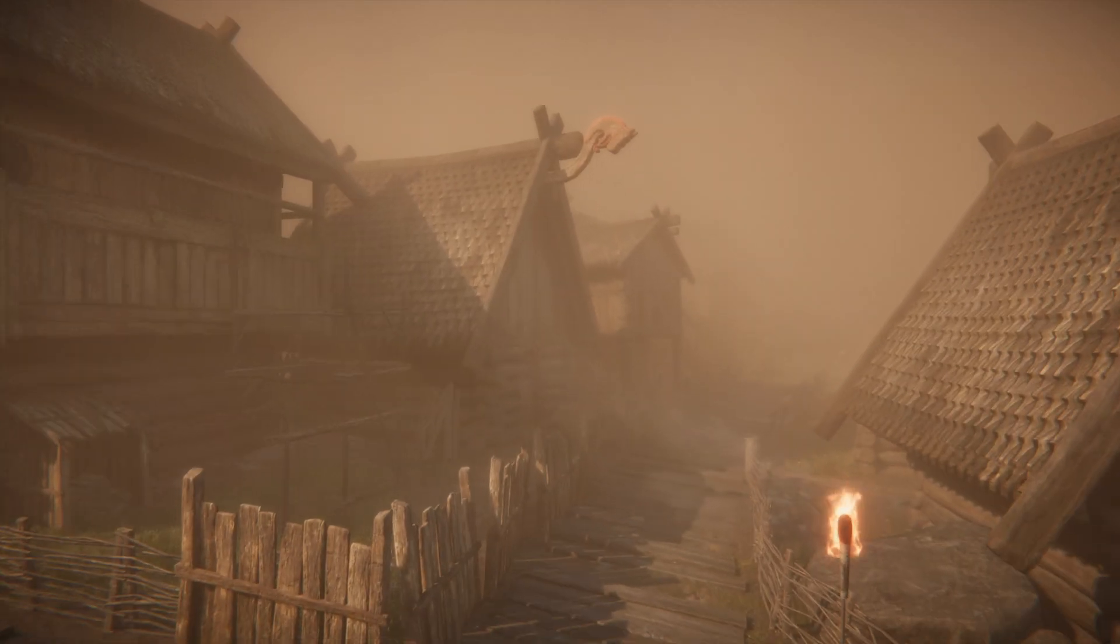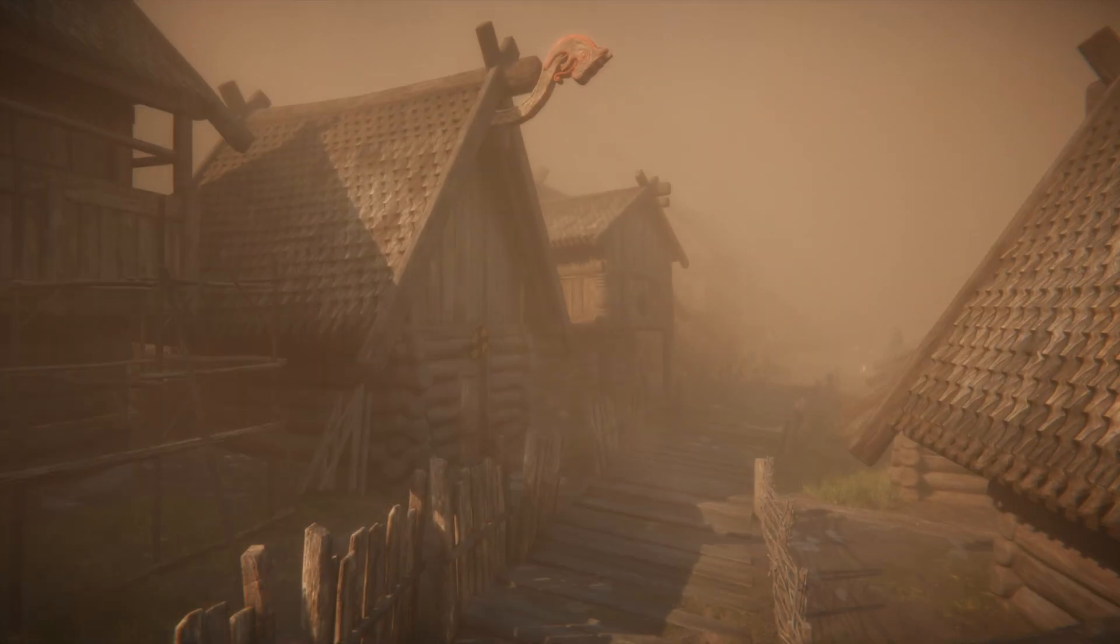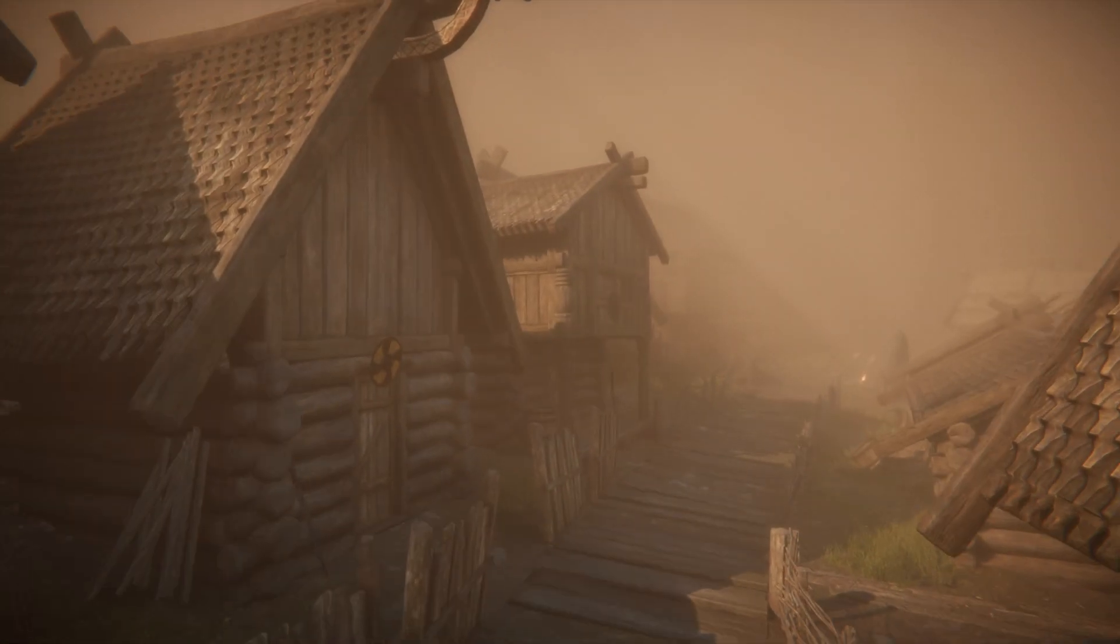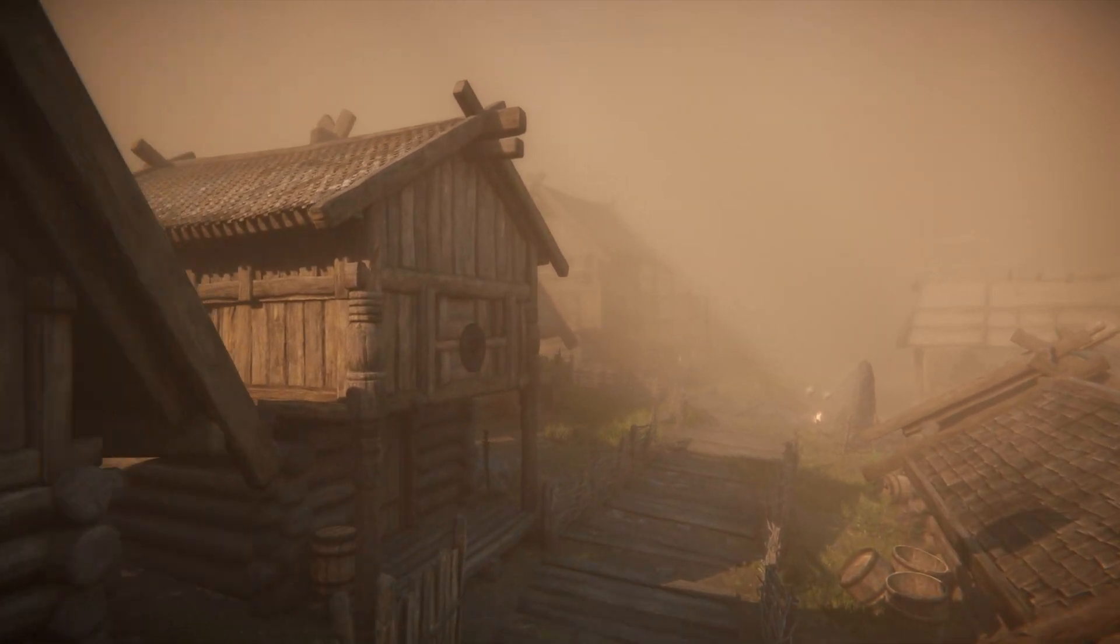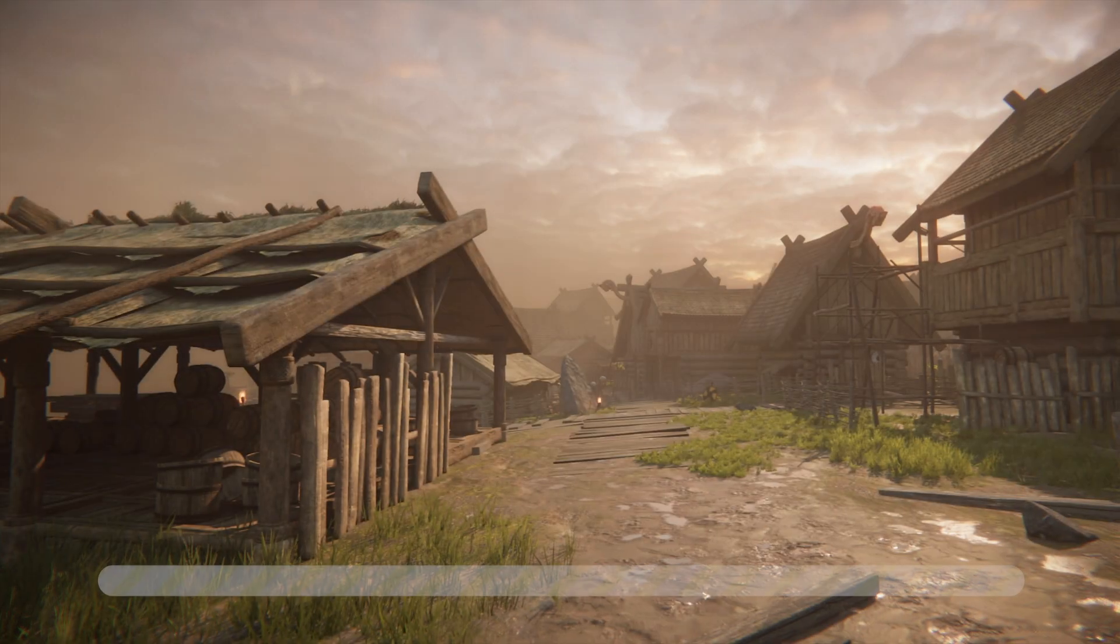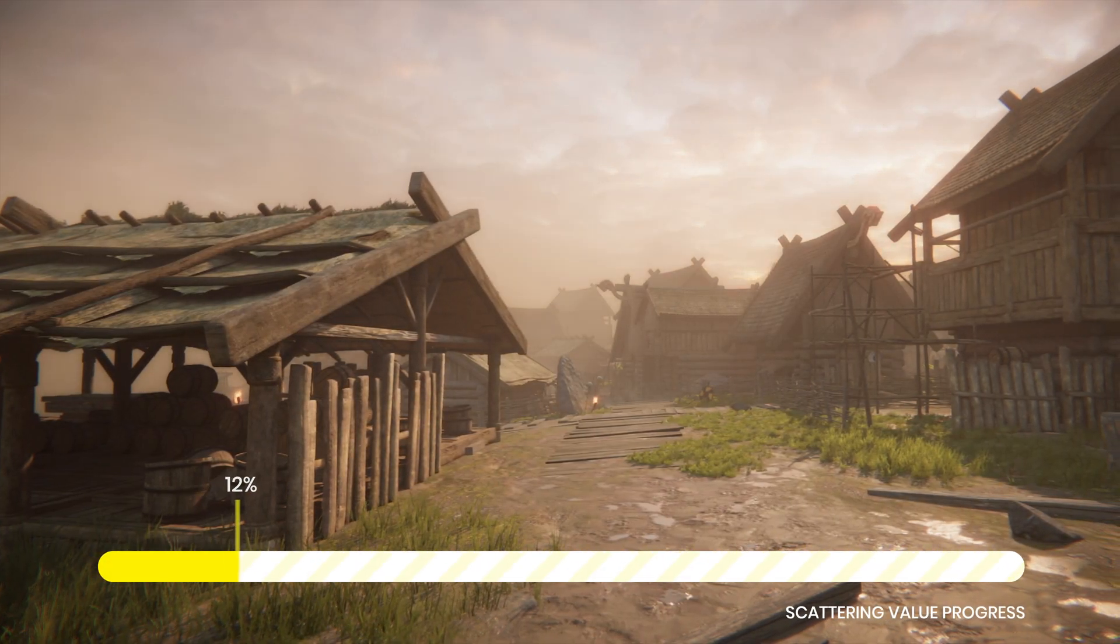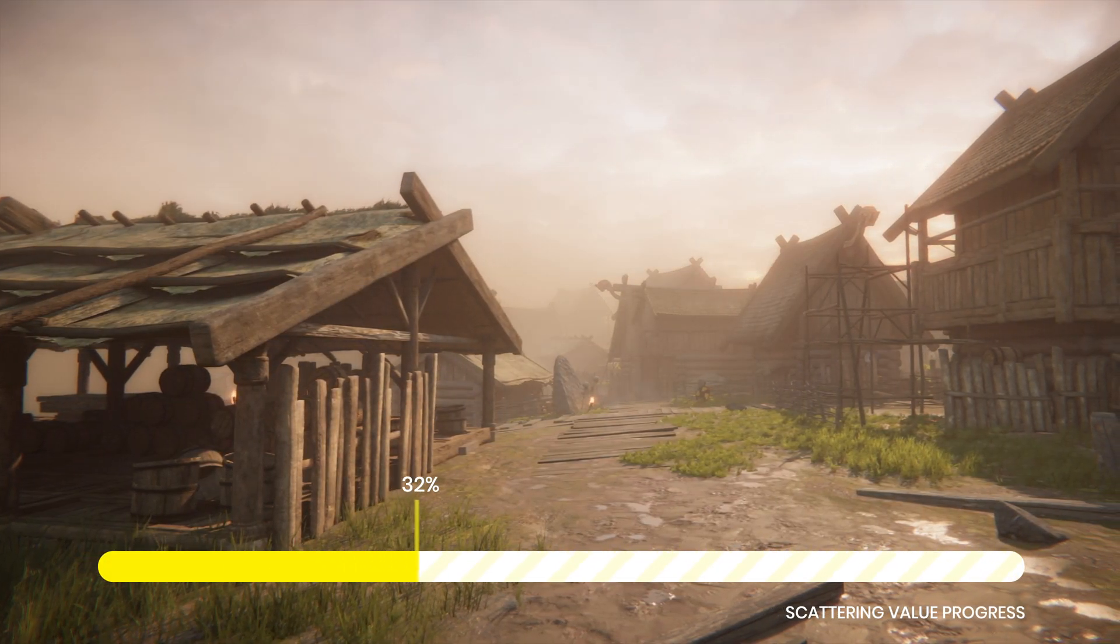Welcome to our new showcase about a brand new feature for Volumetric Fog & Mist for URP, called Scattering, introduced in version 10.